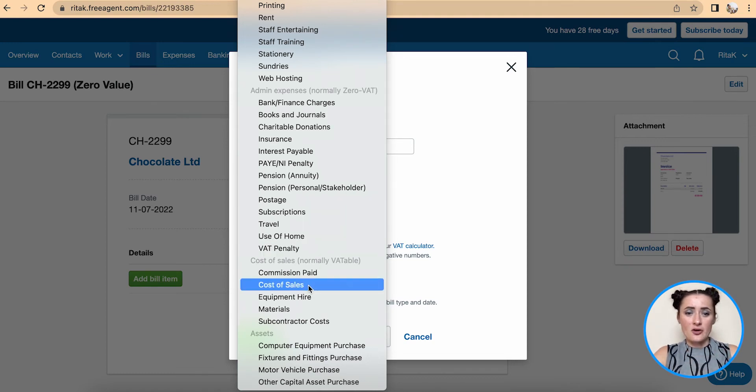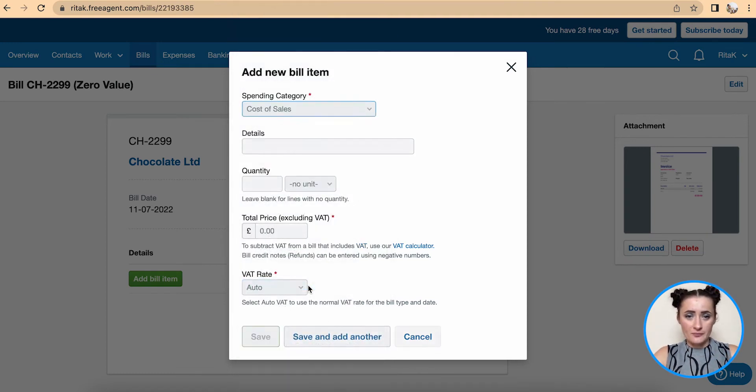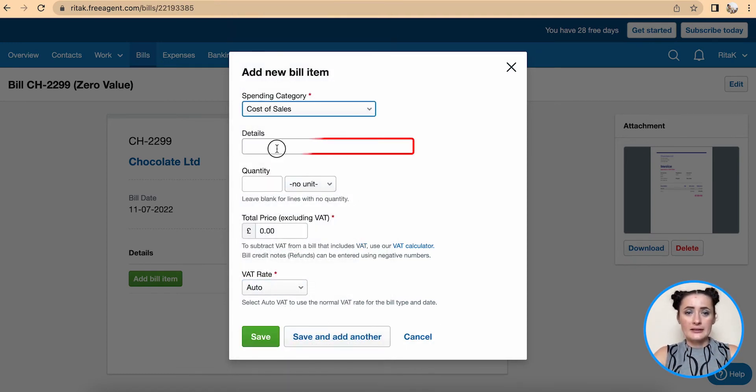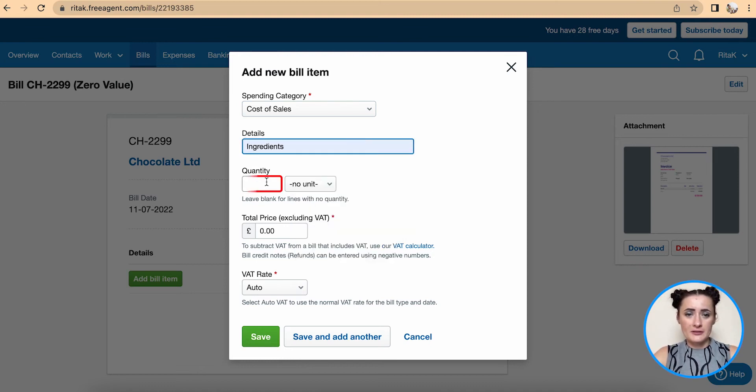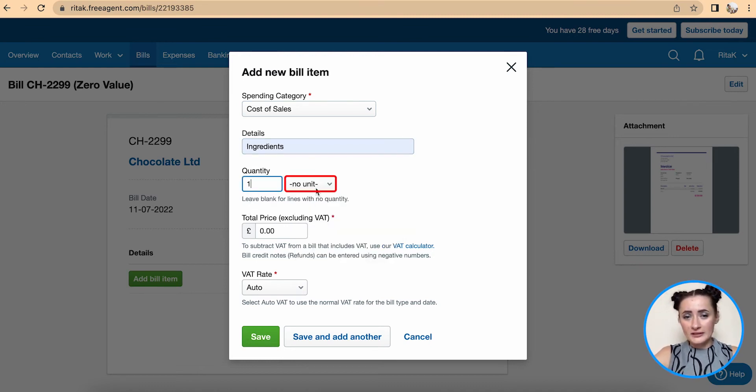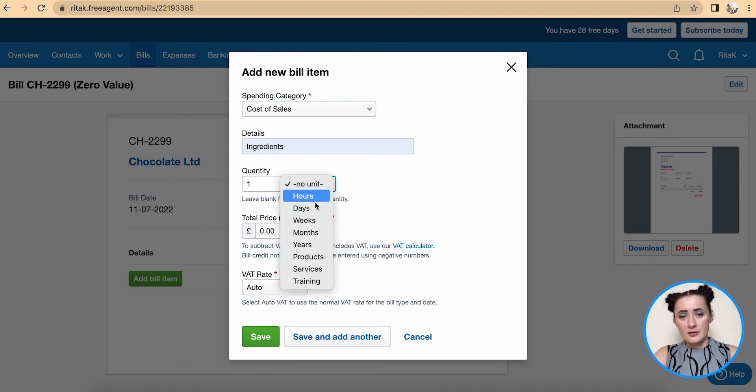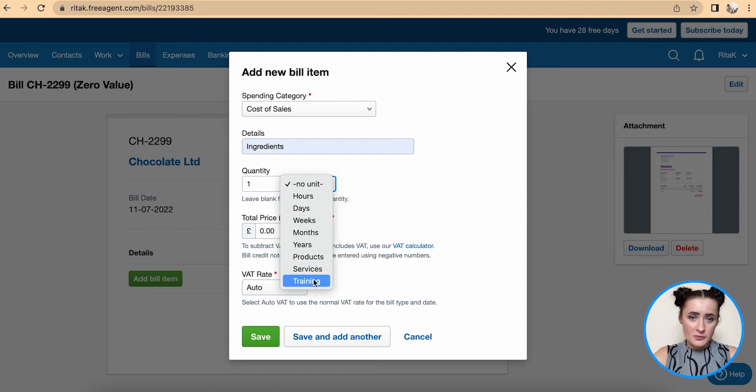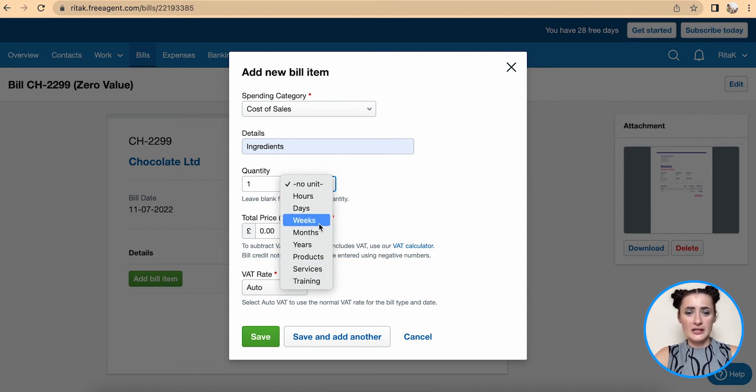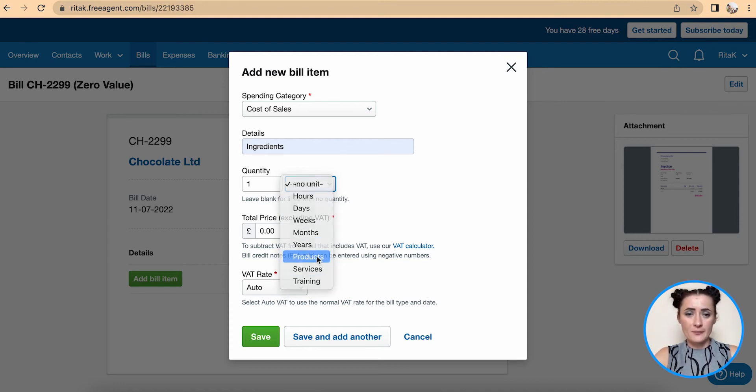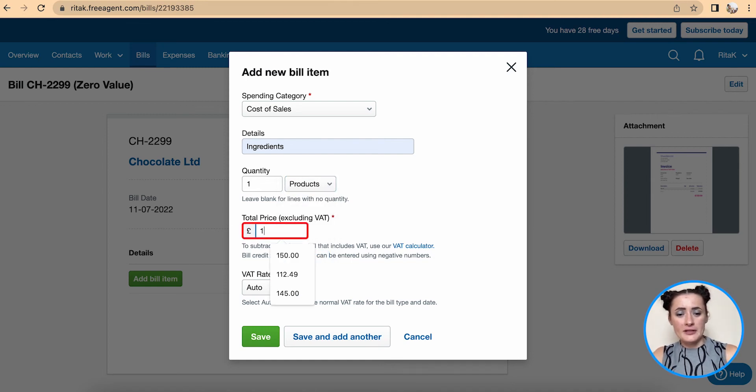For details I will call it ingredients. Fill in quantity, select how you've been invoiced from this supplier - either based on hours, days, weeks, products or services. Add a price.